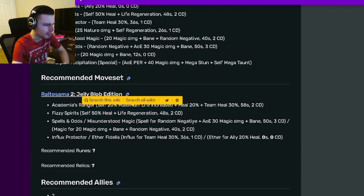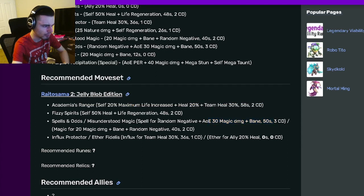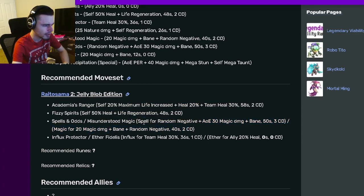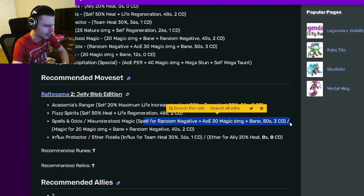And then you can pick between an AoE Bane with a random negative and a single target Bane with a random negative. I'm not sure why you wouldn't go for the AoE though.